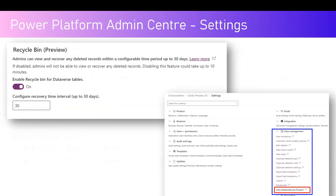To give you a glimpse of where you configure this setting: navigate to a Power Platform environment, go to Settings, then Products and Features. At the very bottom you'll see Recycle Bin, which is currently in preview state. You need to turn on 'Enable Recycle Bin for Dataverse tables'. Once you turn this on, you get an option to configure the recovery time interval up to 30 days. Remember to save it.